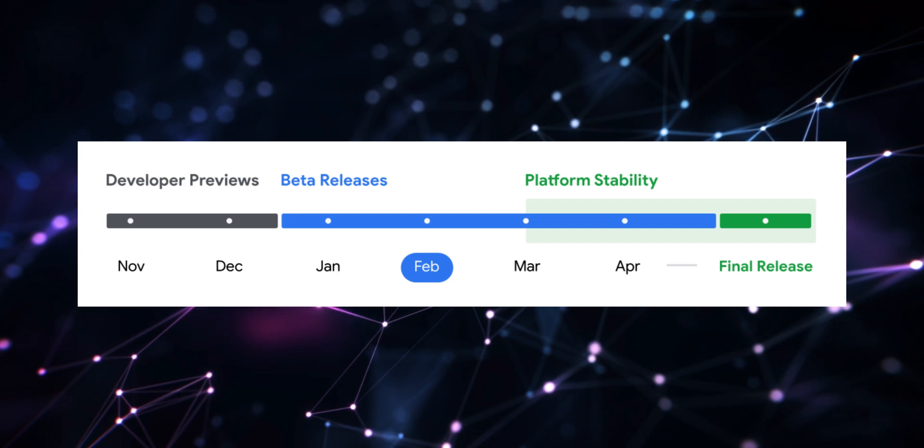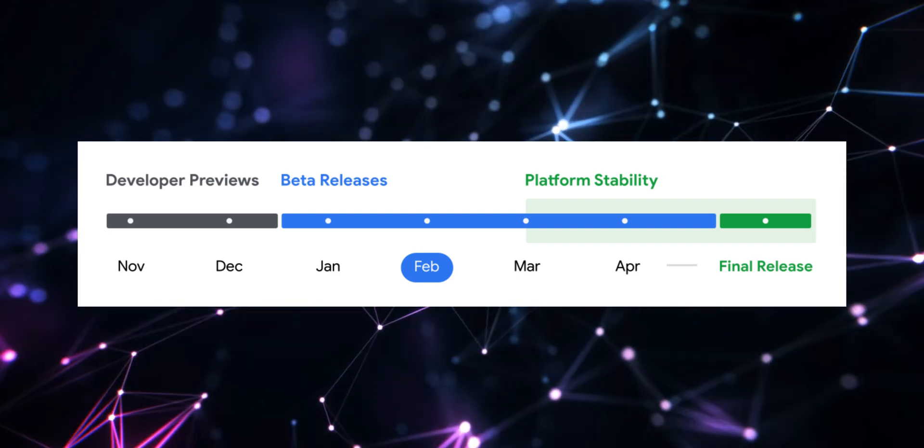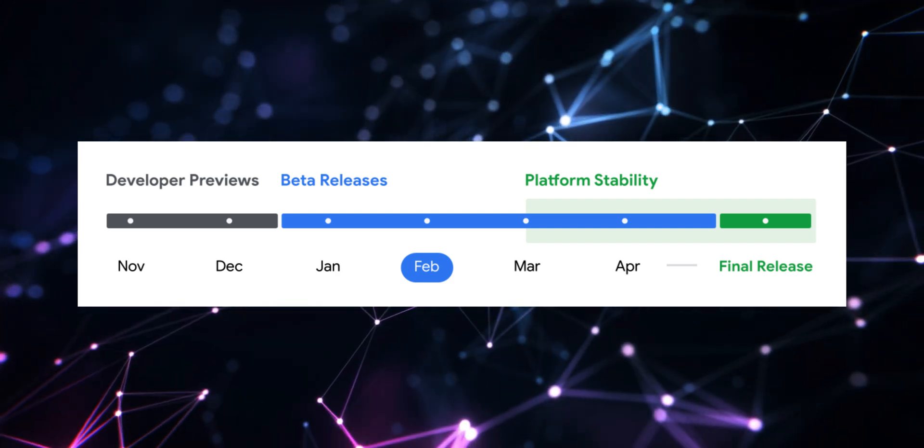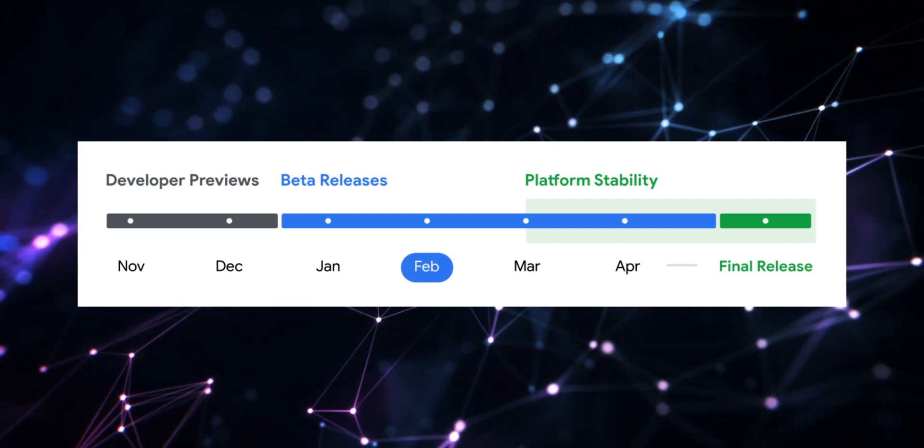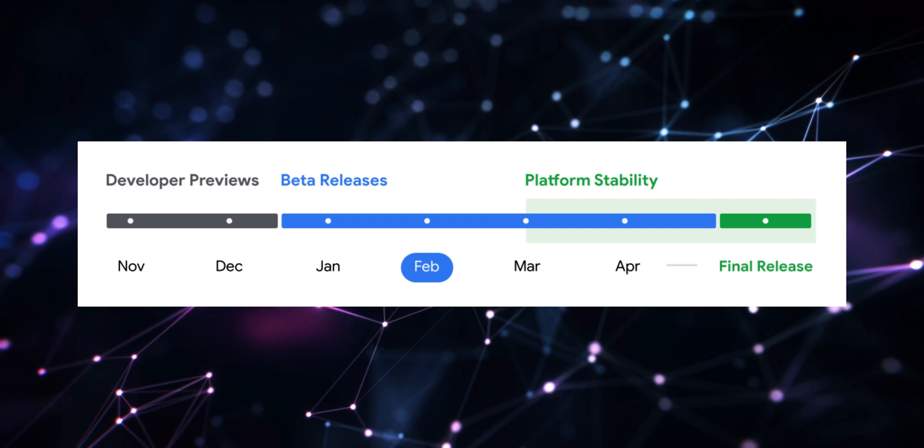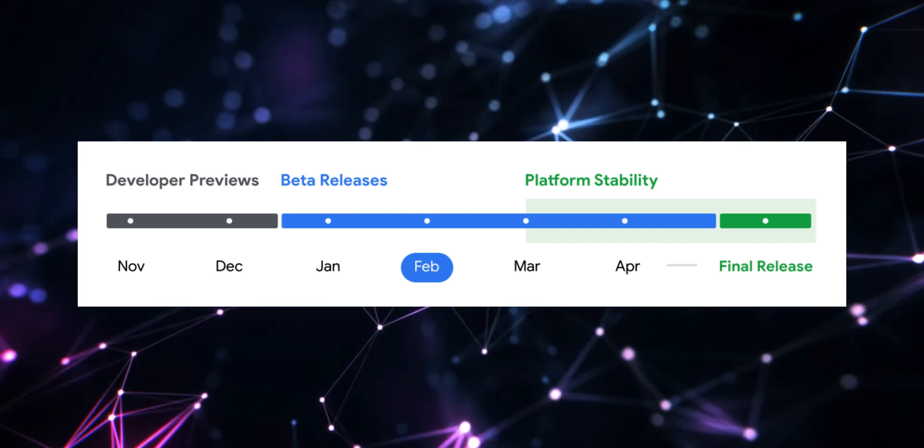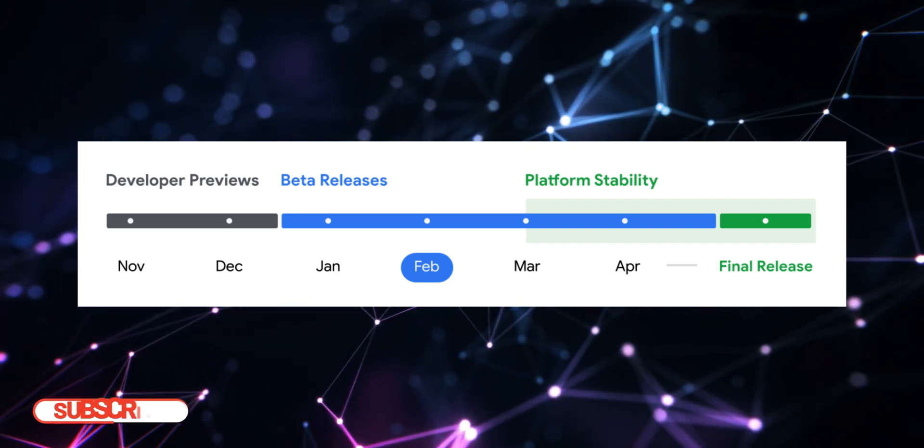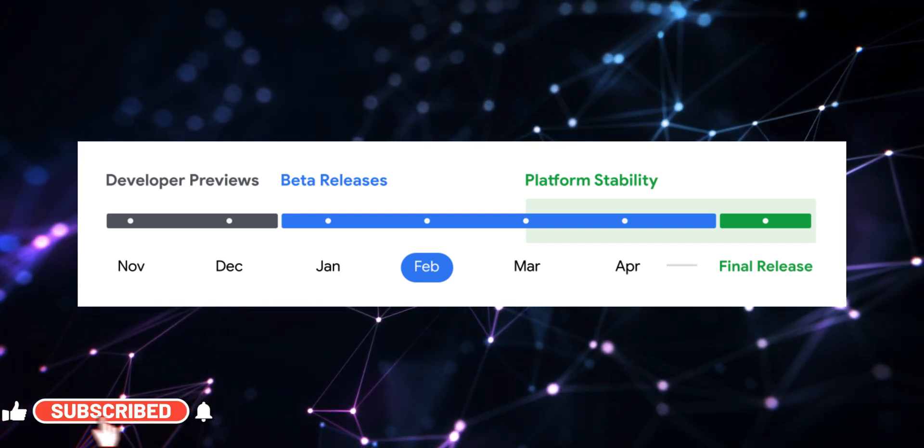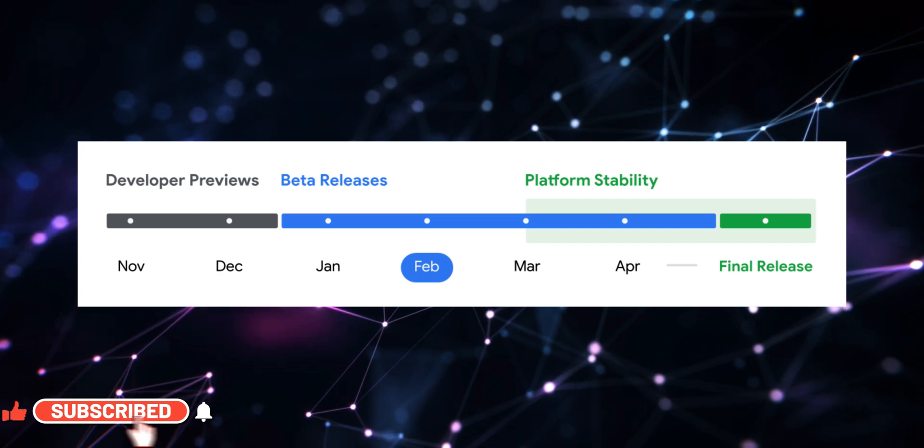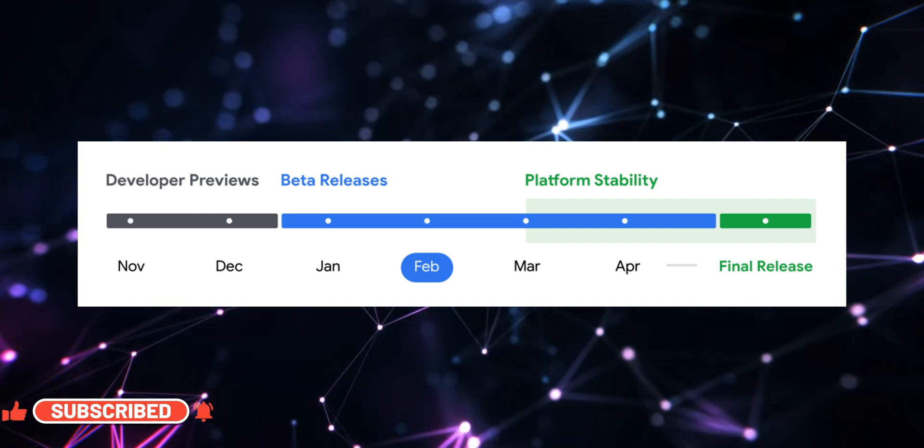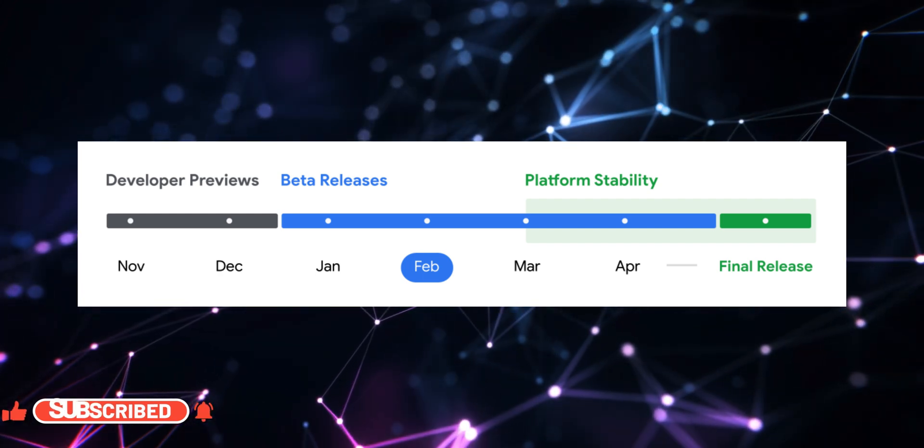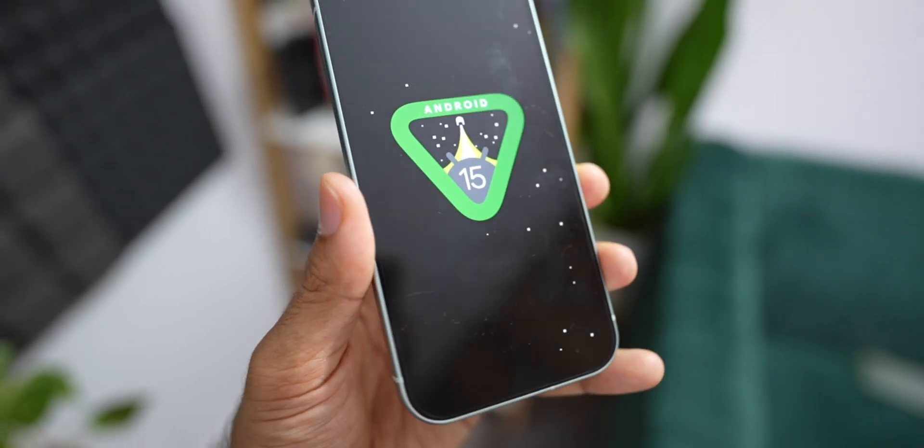And then the first beta was released in January 2025. And we are in February, the beta 2 is already released. And we are looking at platform stability by March or April end. And the stable version of Android 16 is expected by May, which is much earlier than the last year's Android 15 release.